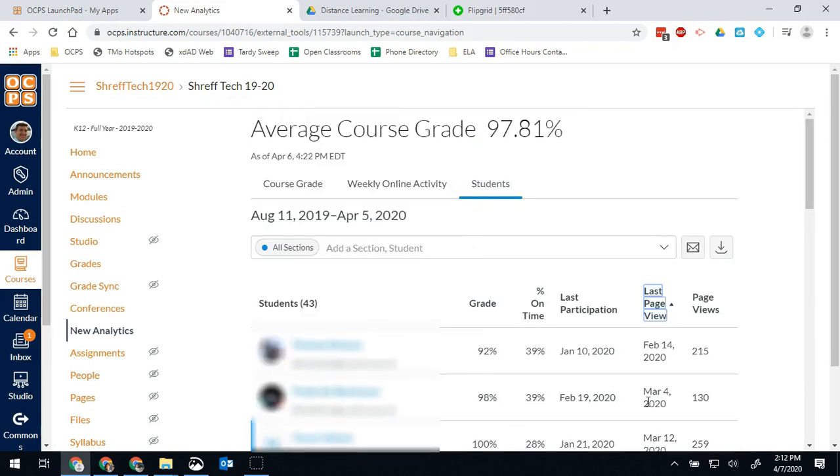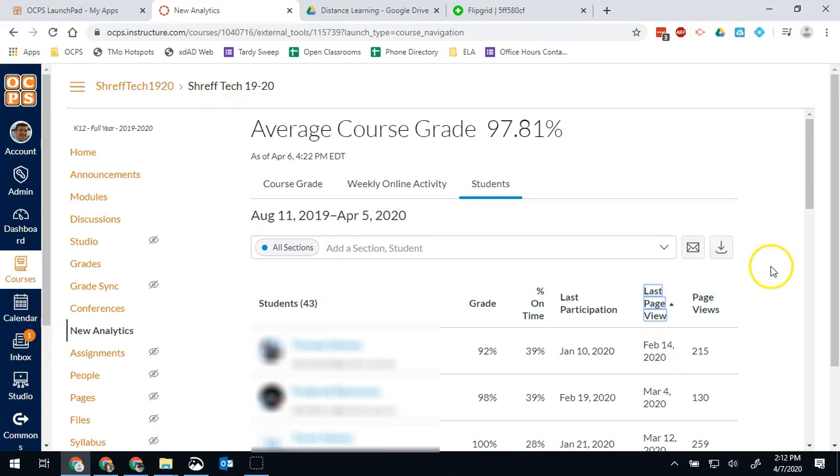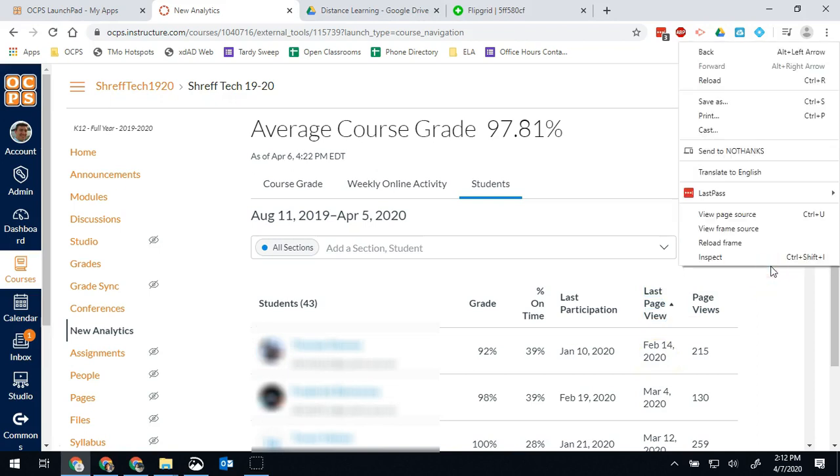One thing to note about this report is that this shows if they've been in your course. So if you send a message on Inbox, if you email them on Canvas, and they view that message, that doesn't count as being in your course. In order to be on a page view, they had to have clicked your tile from their Canvas page in order to be considered a page view.